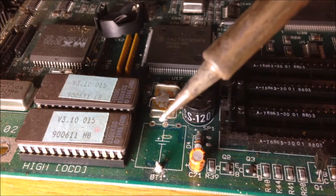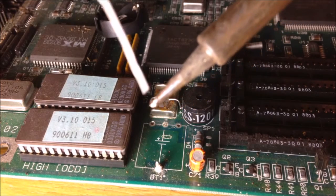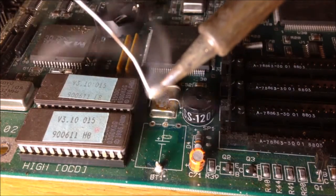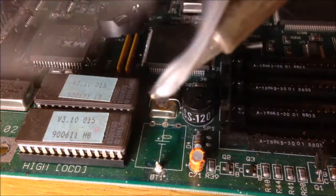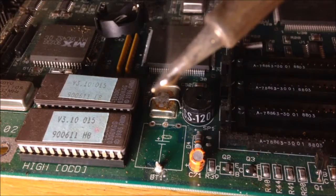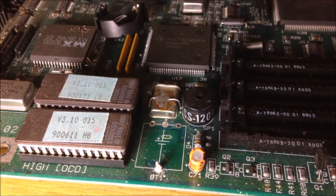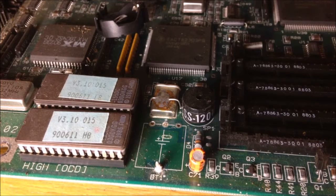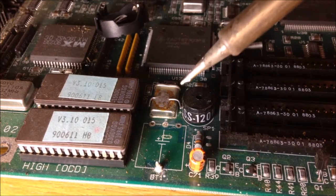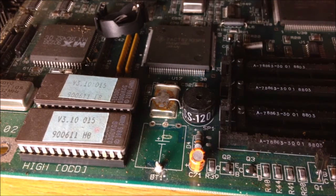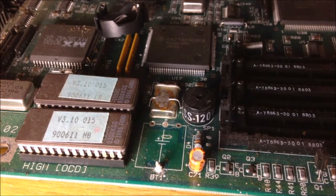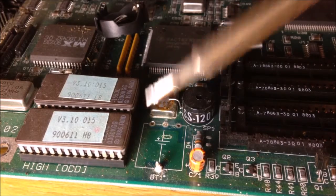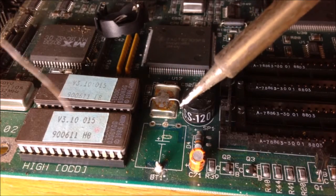The first thing that we want to do is we want a cleaner tip. So we're just going to add a little bit of solder down here to this, just kind of clean it off a little bit. Now that's still a little bit dirty. There we go, a little bit better.